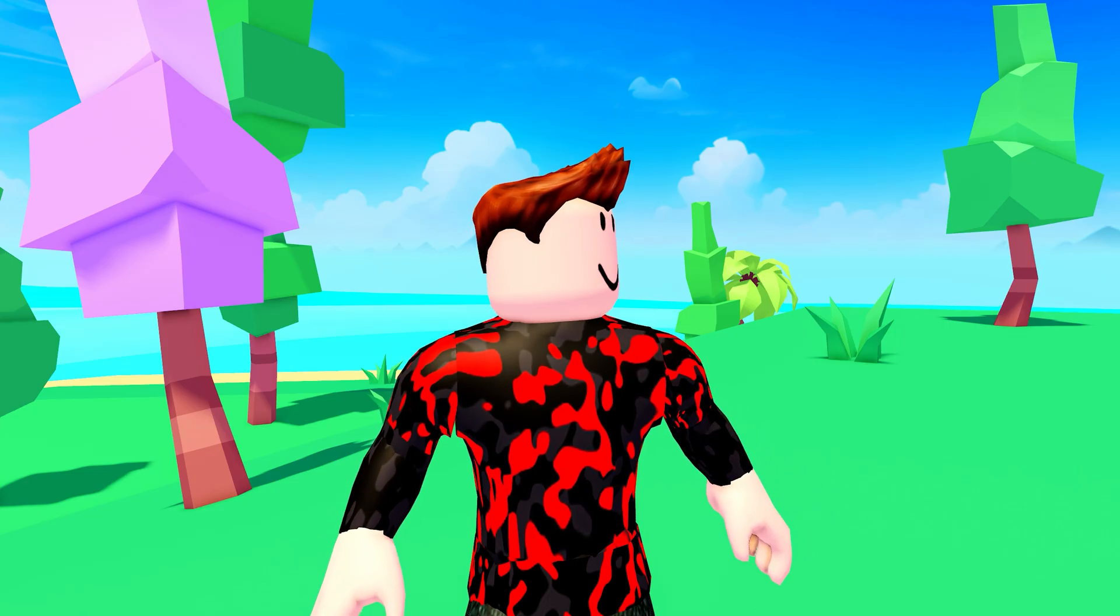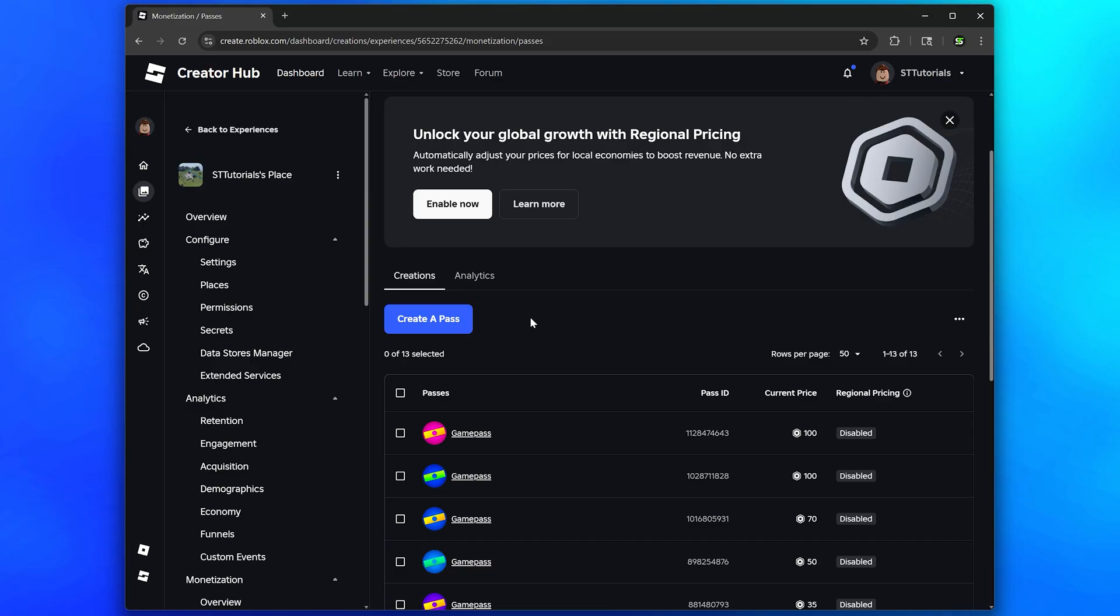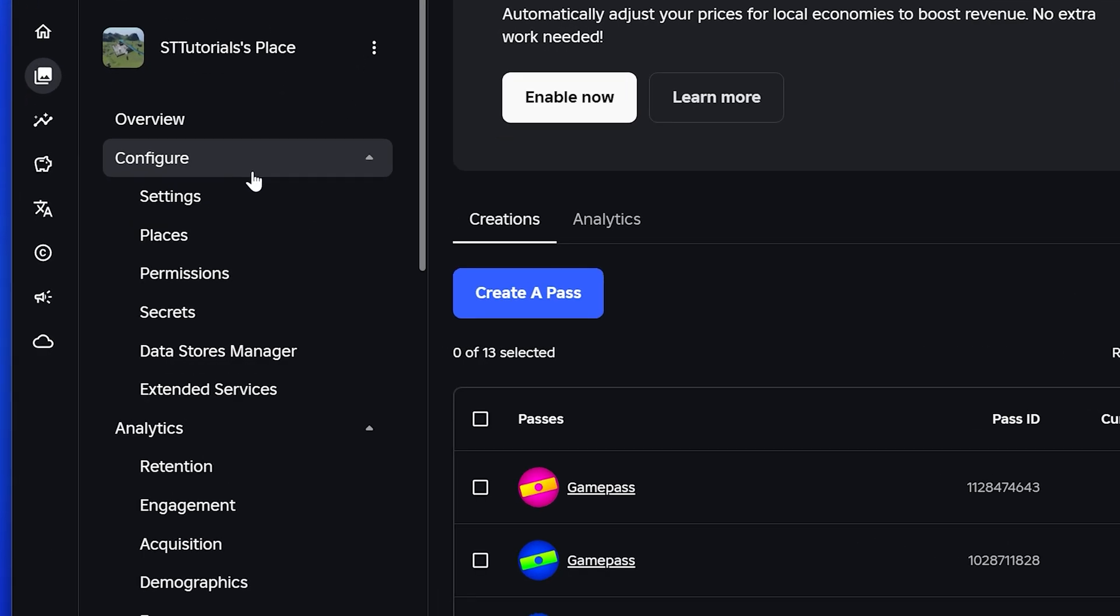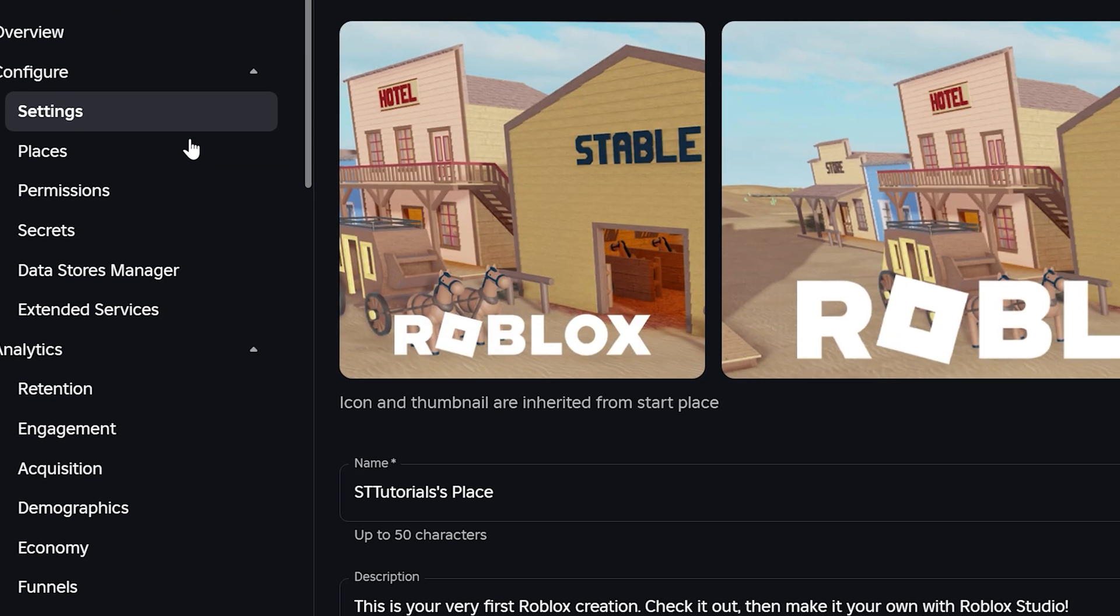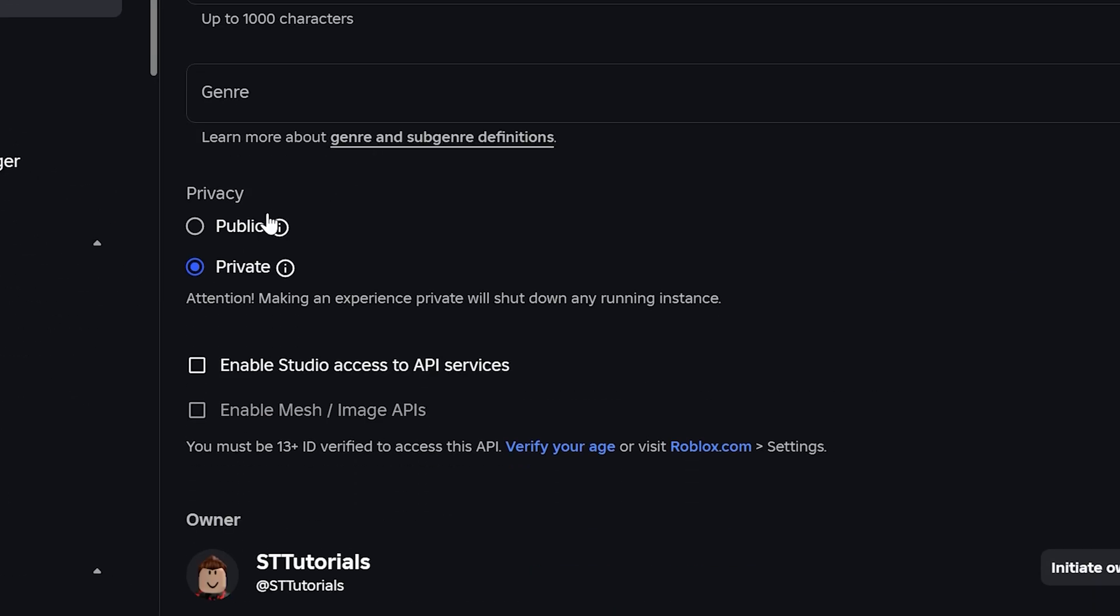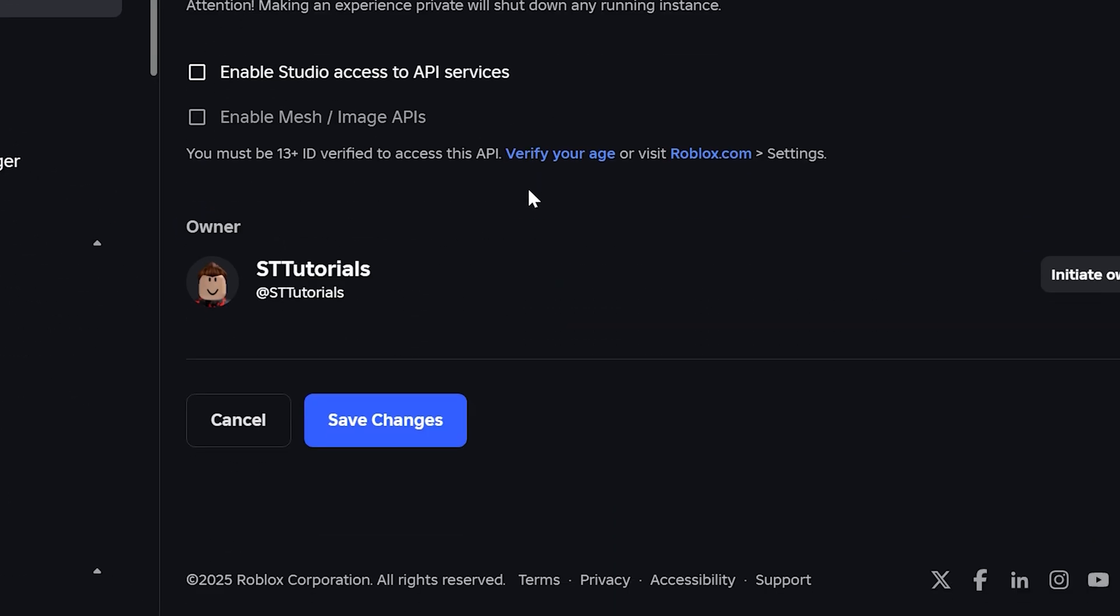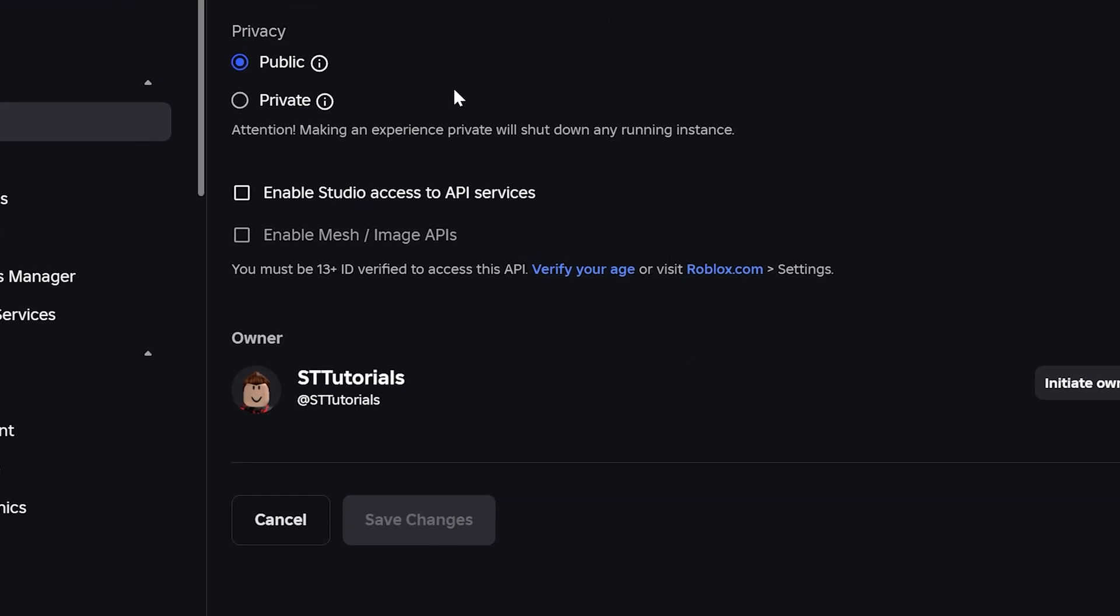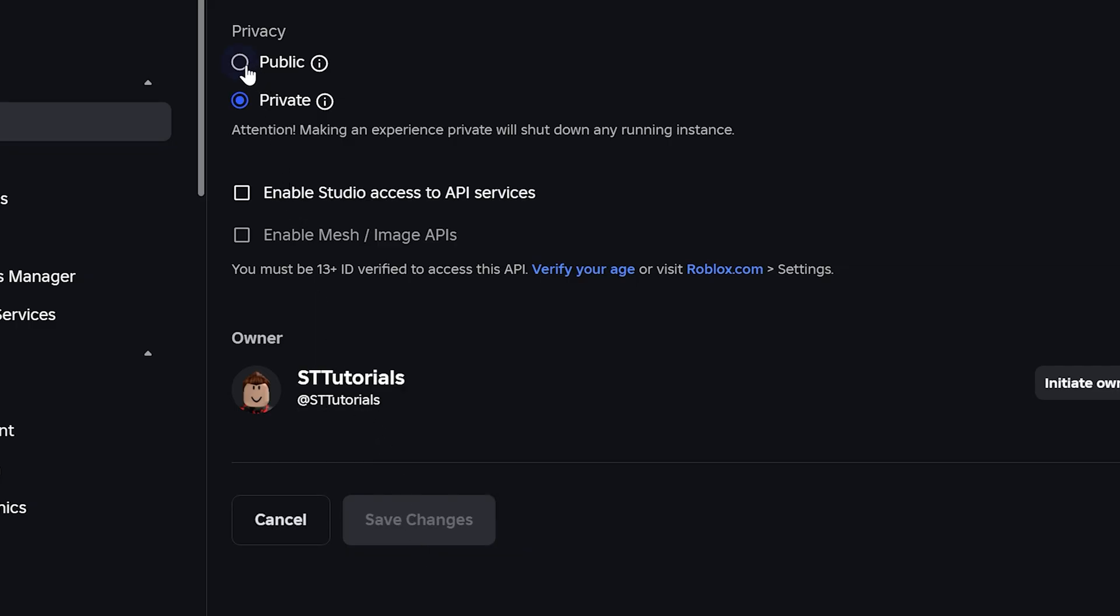Next, find the Configure heading in the side menu and select Settings. Find the Privacy option and set it to Public. Head to the bottom and click the Save Changes button. If the privacy option was already set to Public, then set it to Private and save changes, then set it back to Public and click the Save Changes button again.